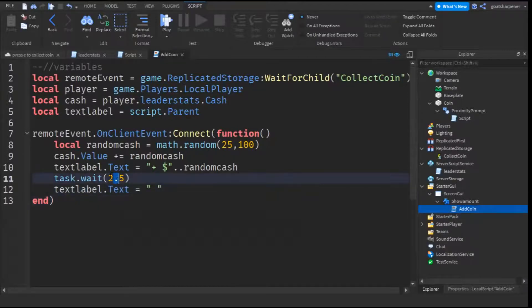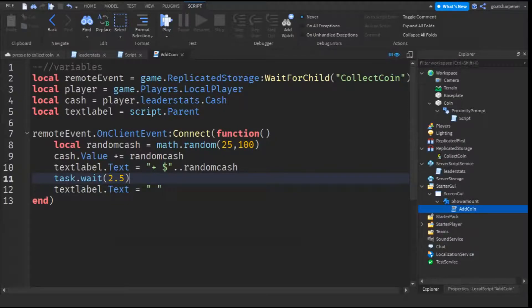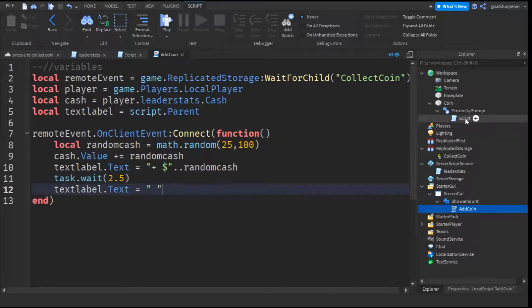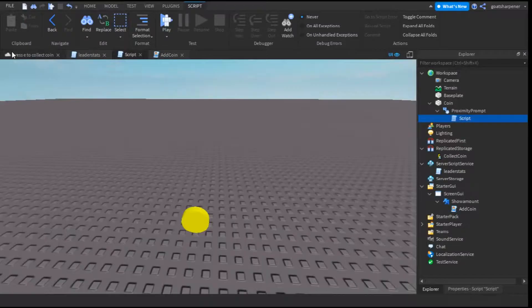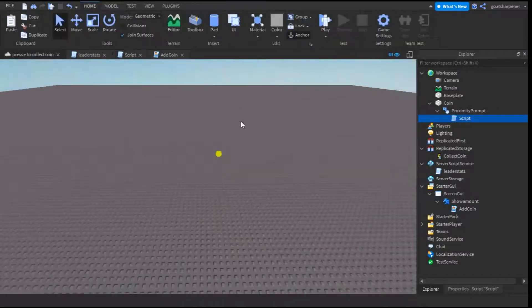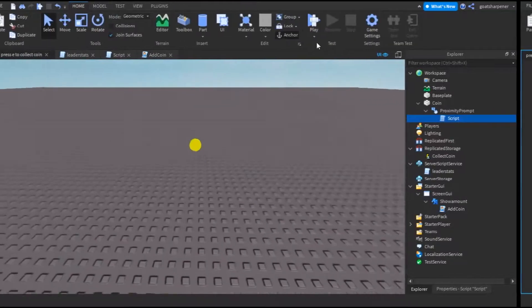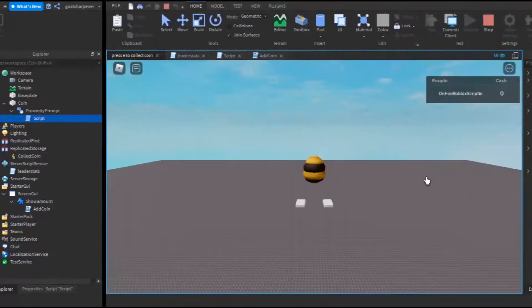So this number here is how many seconds you want the GUI to stay on the screen before it goes blank again. And for testing purposes, I'm also going to delete the destroy script to show you that it works consistently. And now we can go test it out.